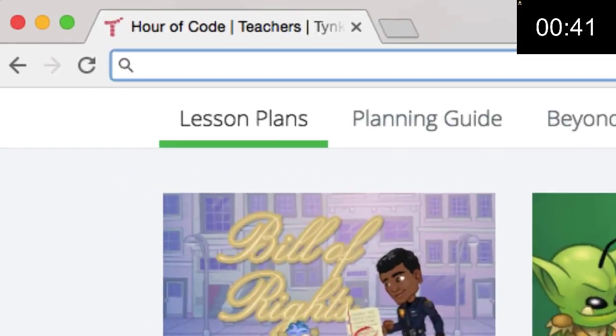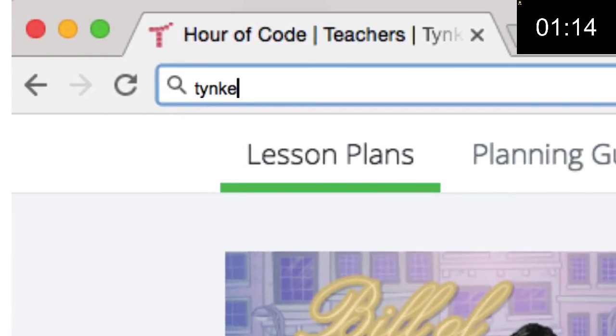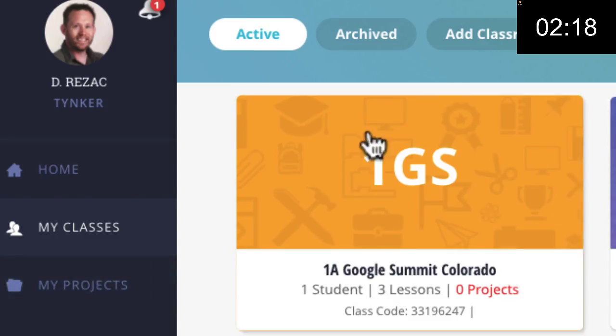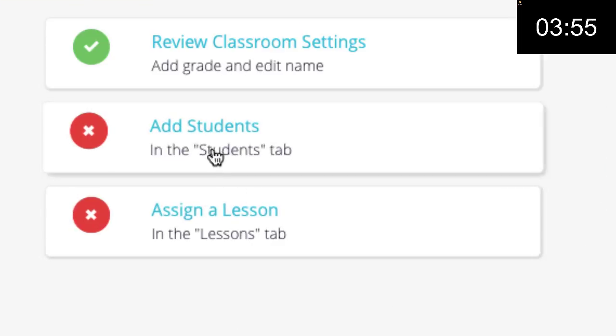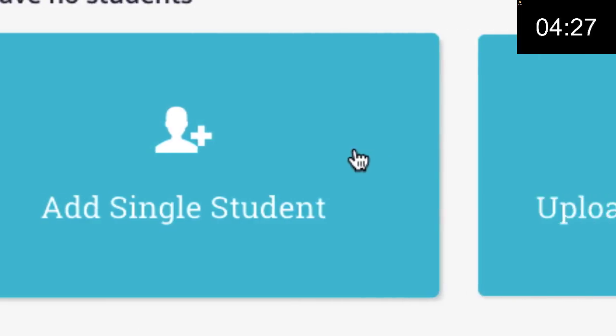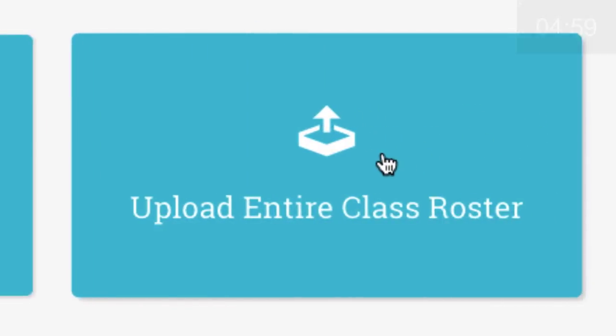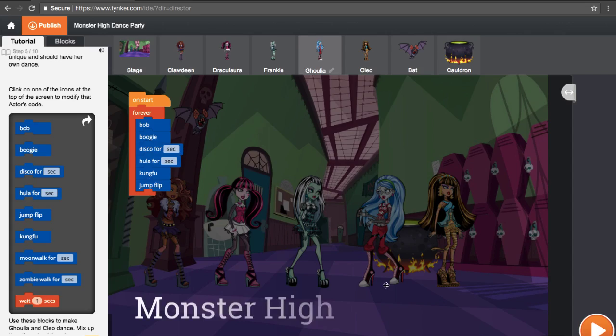it only takes five minutes for teachers to sign up, create your classroom, add students, and get your kids coding.